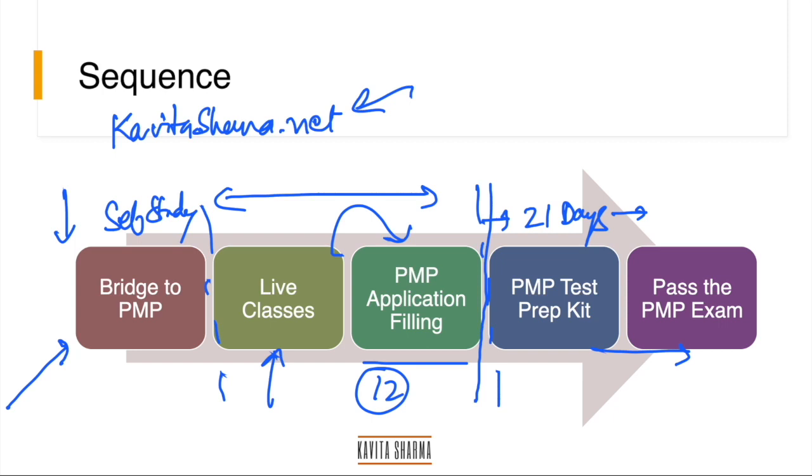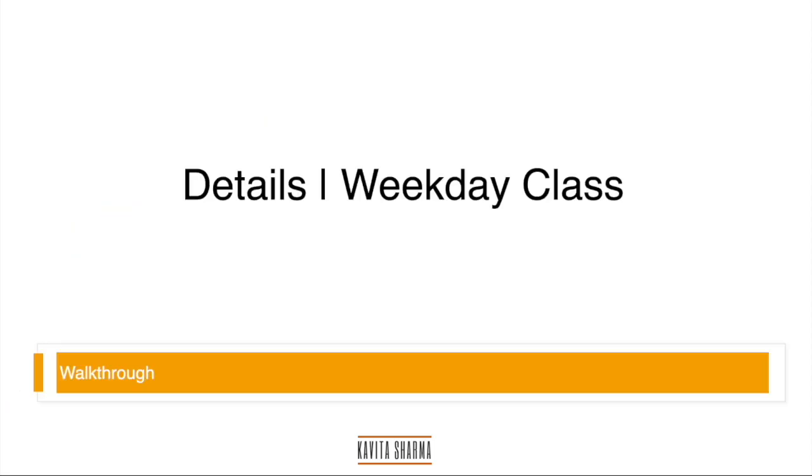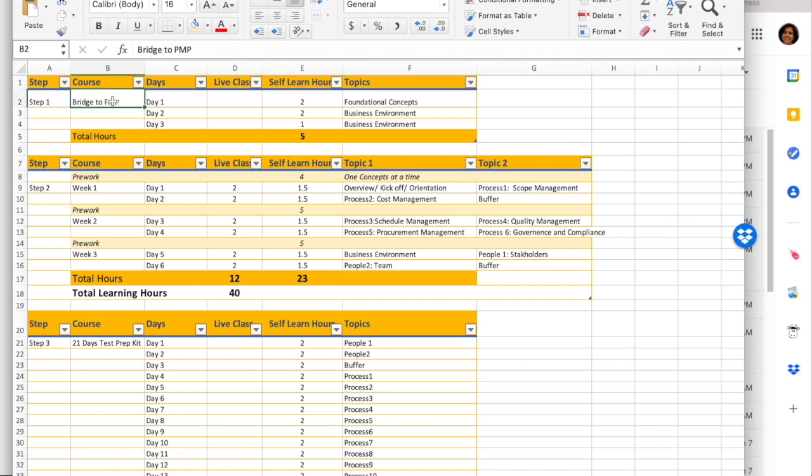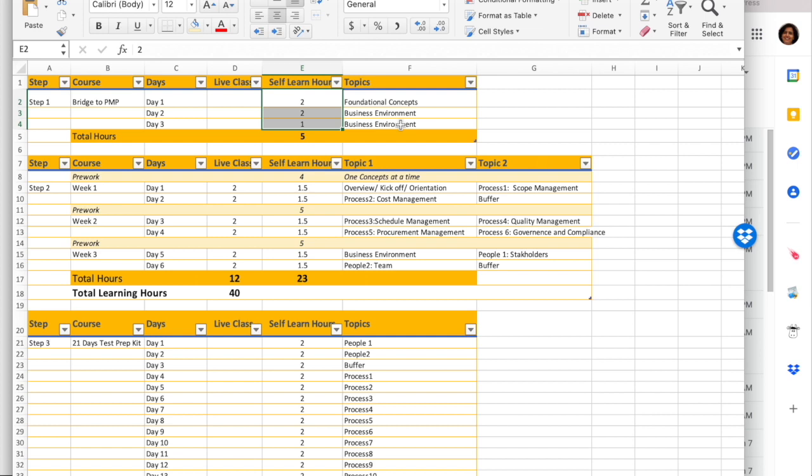Schedule for weekend classes. Again, the moment you're going to be enrolled for weekend classes, the Bridge to PMP or Step One course is going to get activated for you. These are the number of hours you need. This is planned for you. That course is going to take this much of time. So this is for the weekend course.